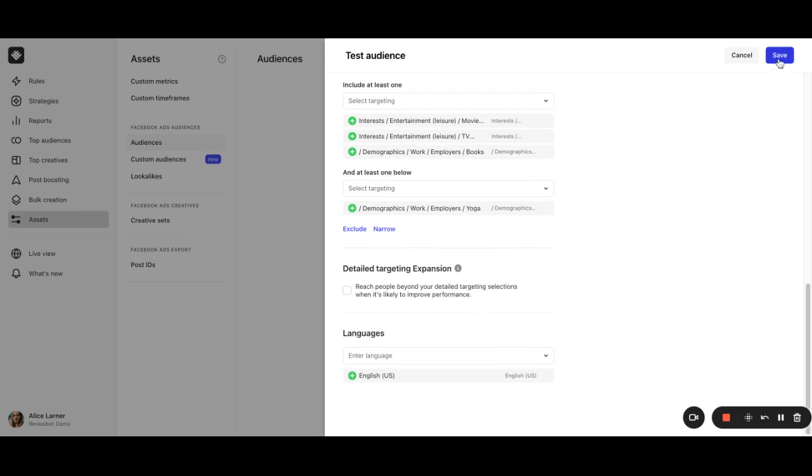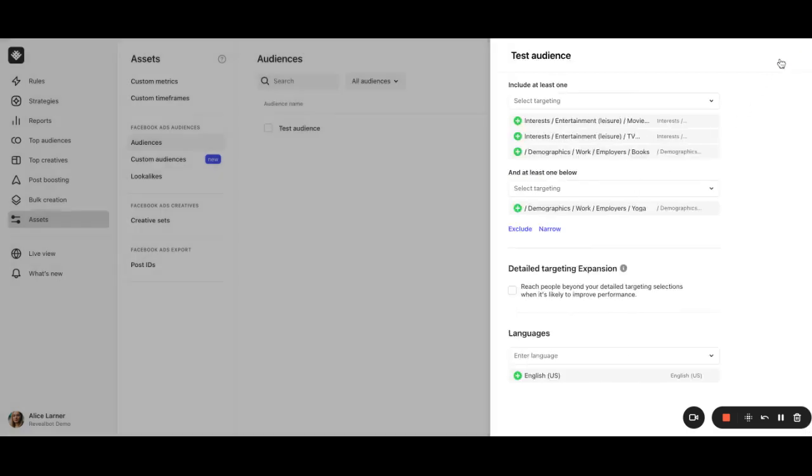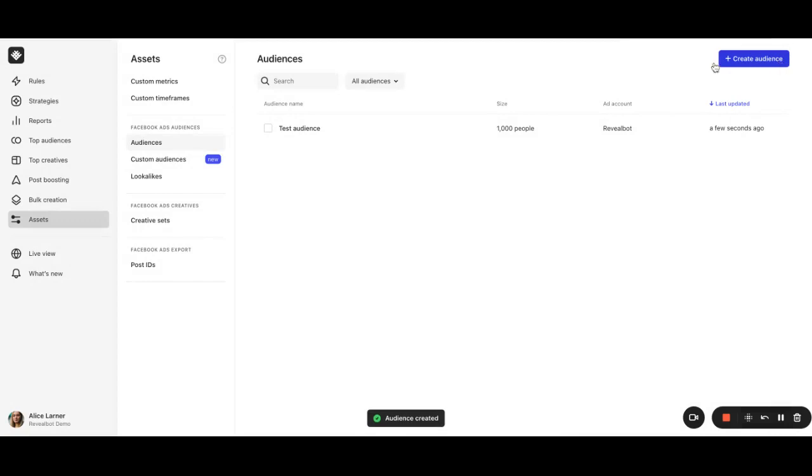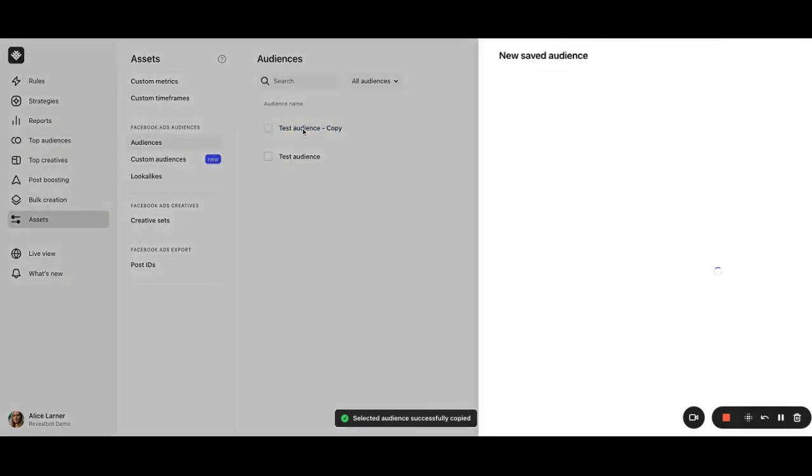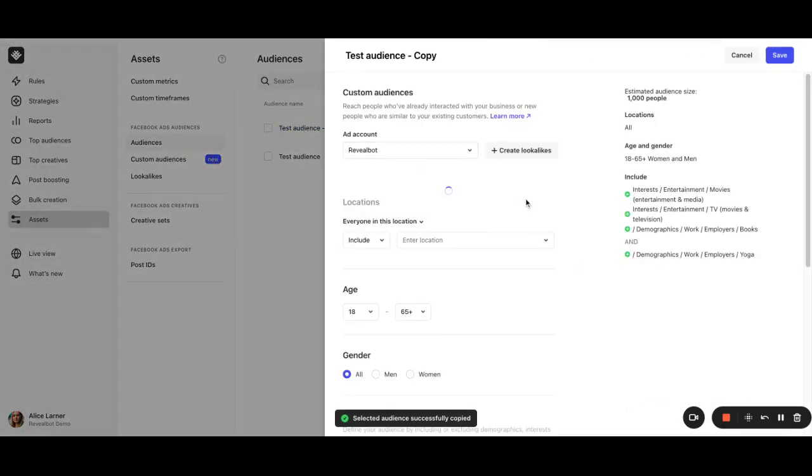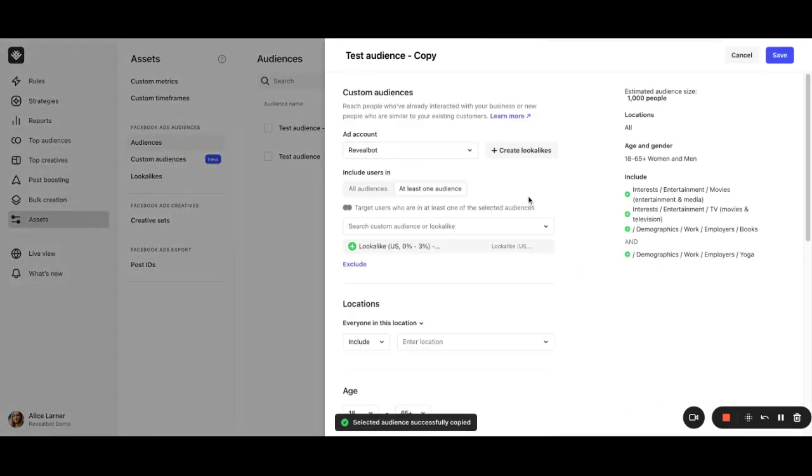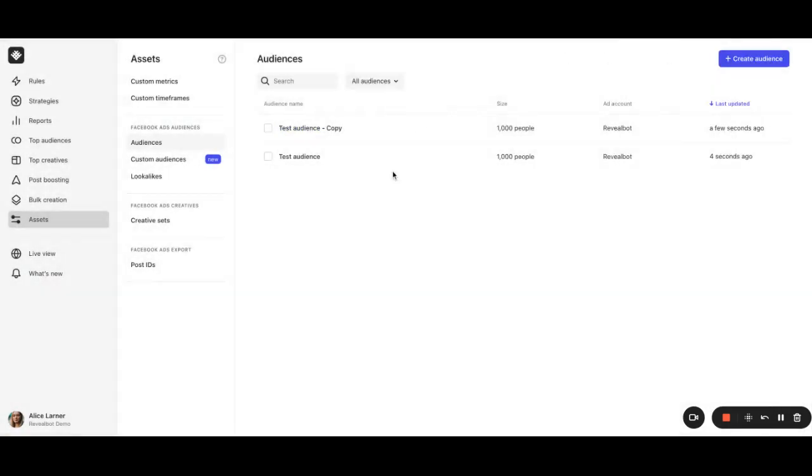Once you've created your saved audience, you can then duplicate it, like this one, and change the settings anytime.